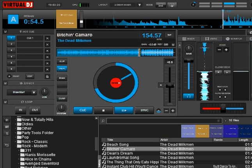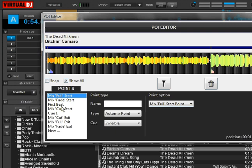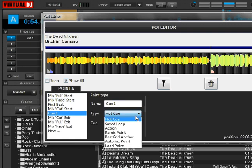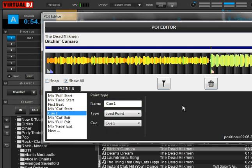Go to our editor. It says a cue point right now, but we're going to make it a Load Point. What a load point is — when Virtual DJ loads a song in, it starts from the beginning, and as soon as it starts you can begin playing from that point. You don't have to wait for it to completely load the song before it starts playing.